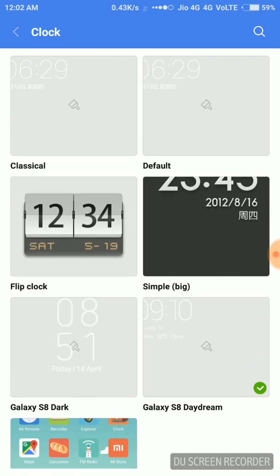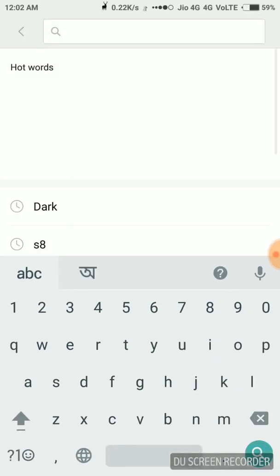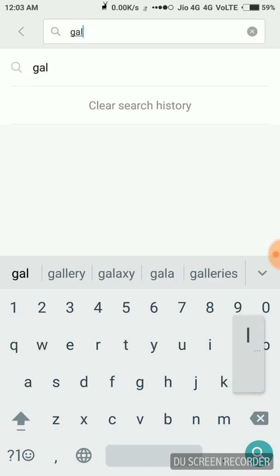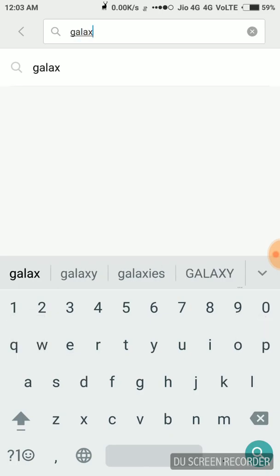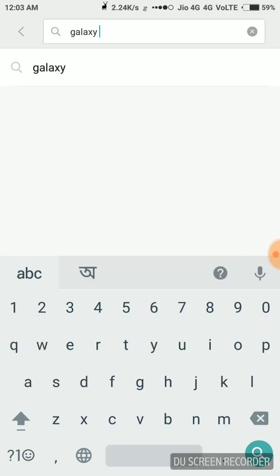Now you can see the search button in the top right corner of the screen. Just go in the right corner and type the kind of clock you want to get. For example, I type Galaxy S8.